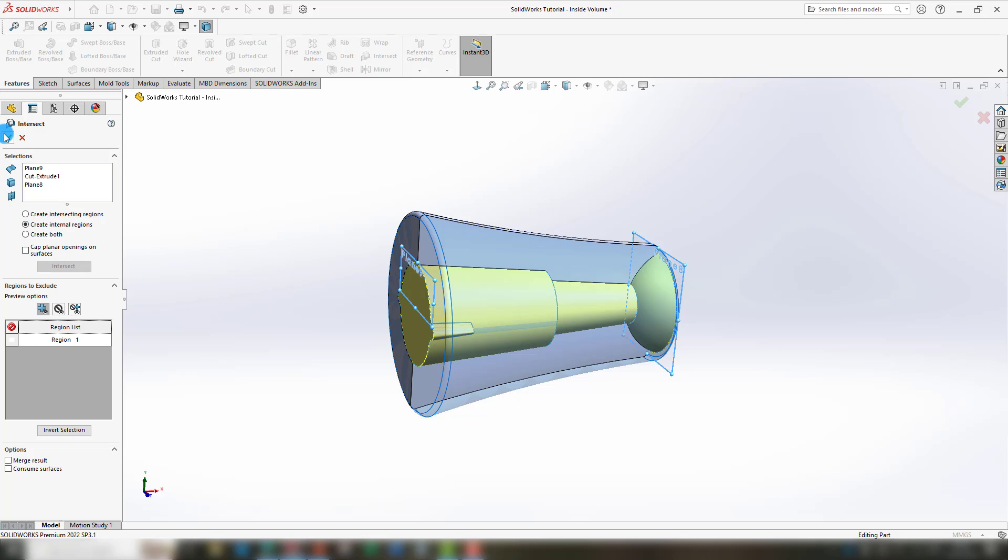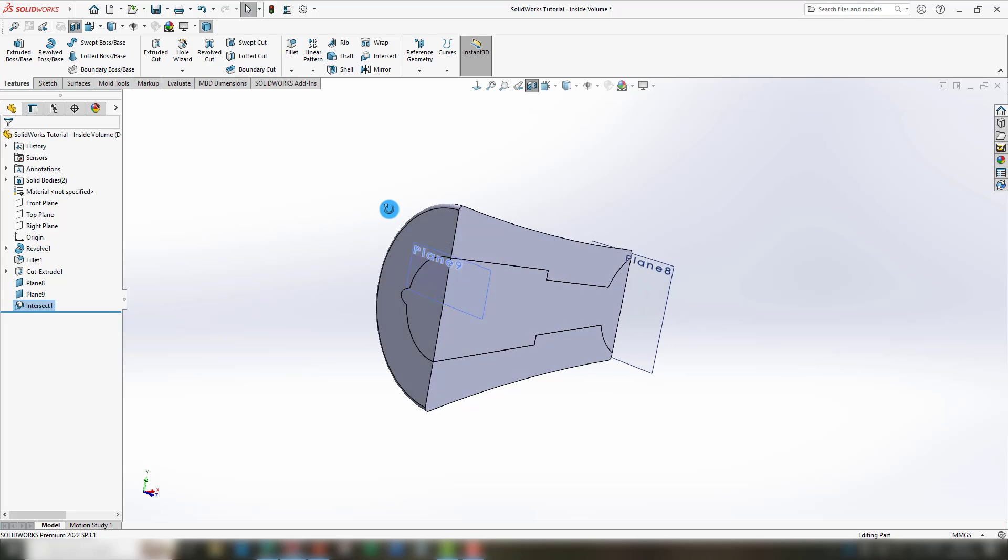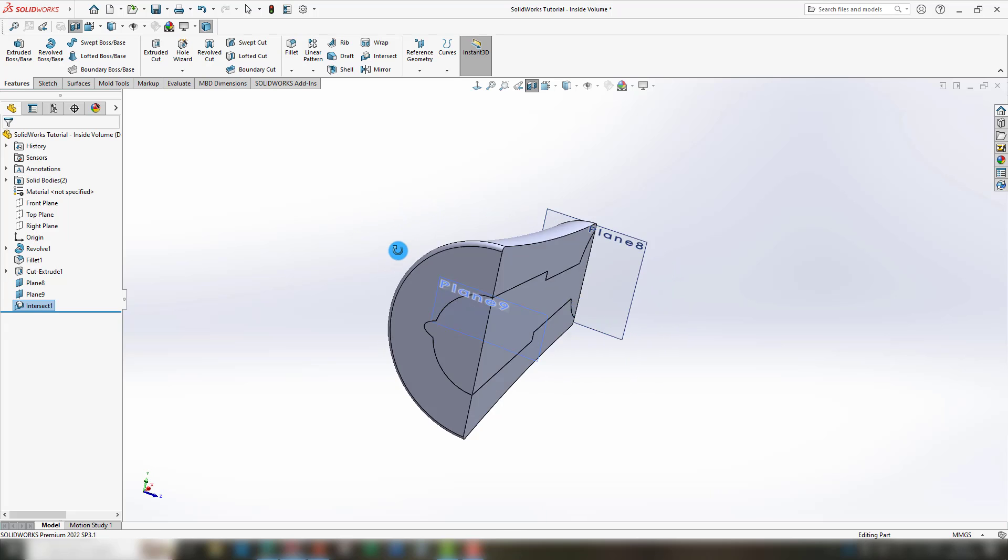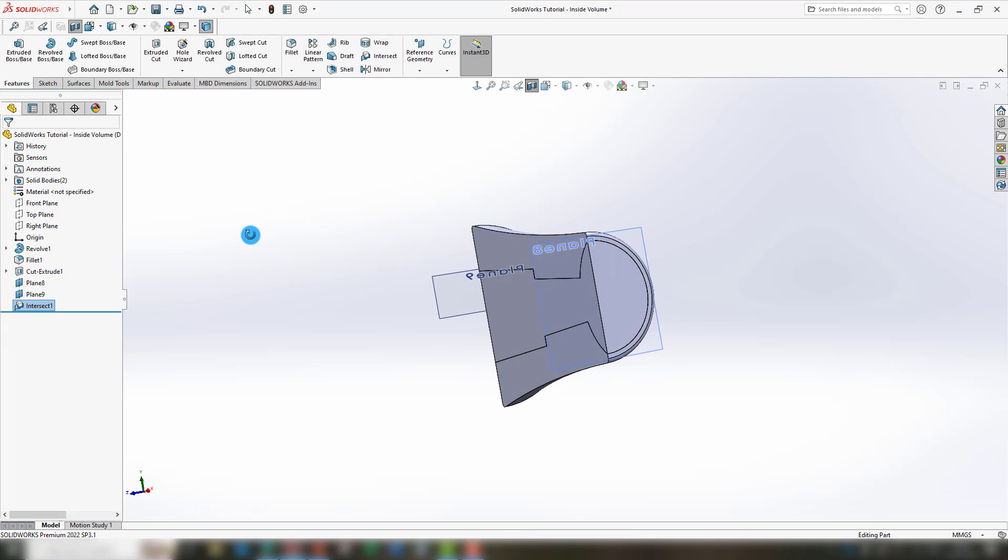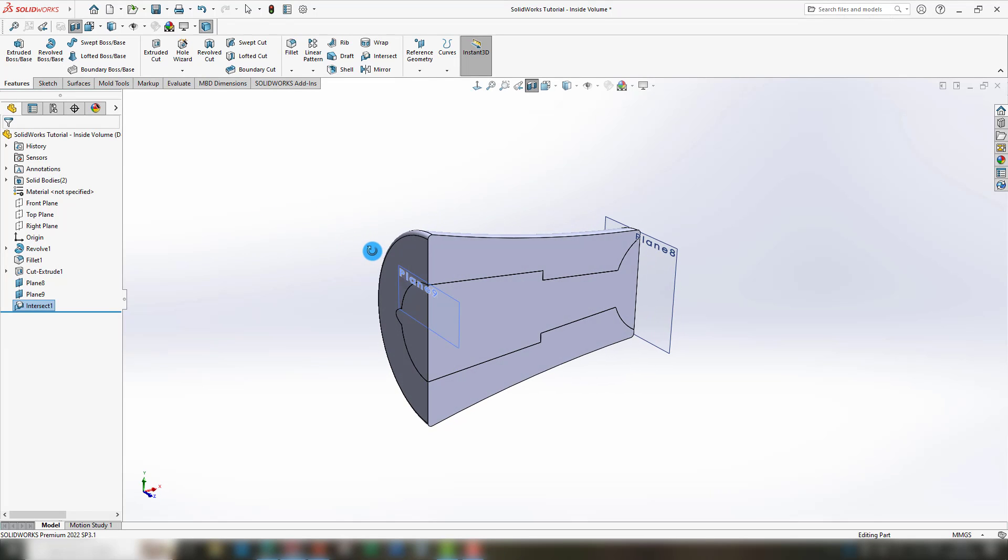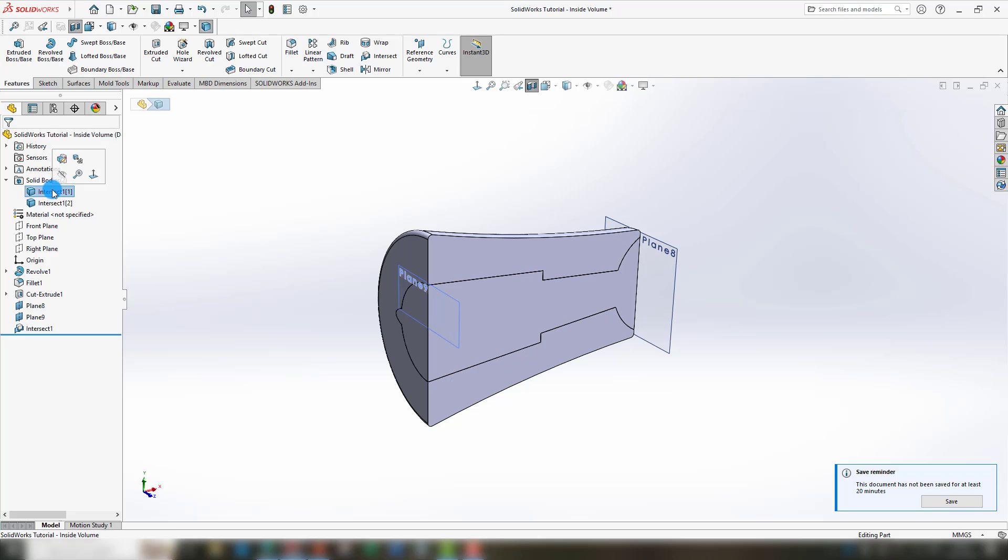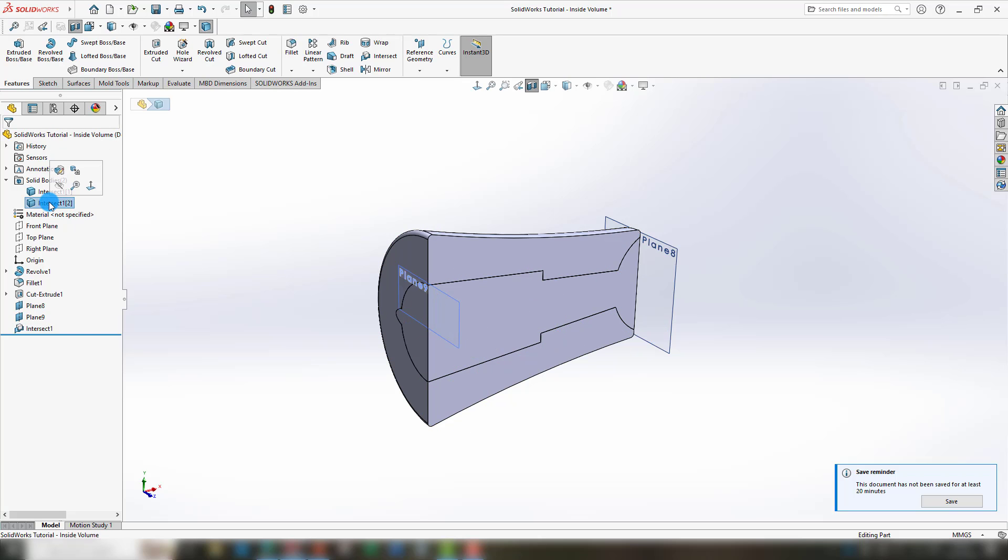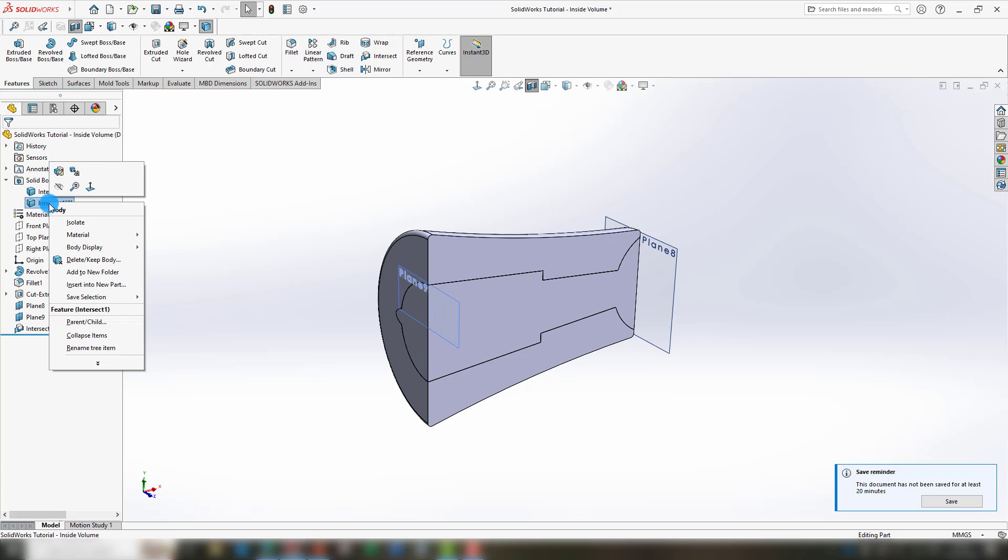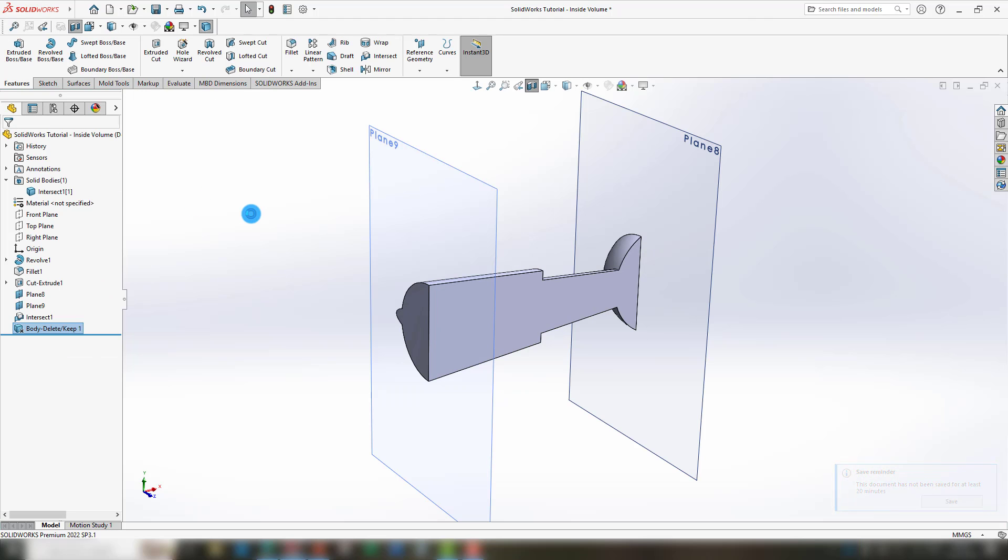If you select OK, you can see that it's a perfect representation of the inside volume. Now you can also see that there are two solid bodies. And if you only want a new body, you can delete the old body.